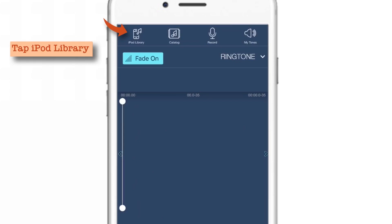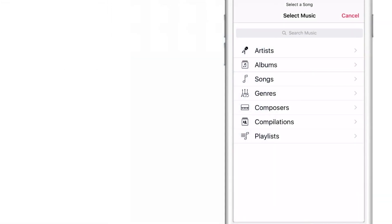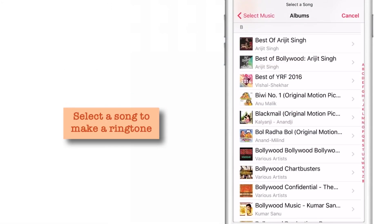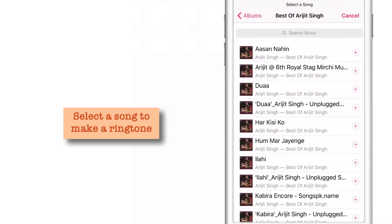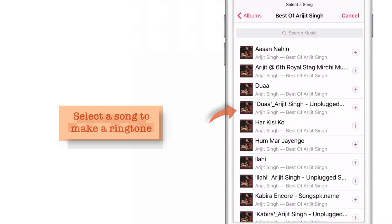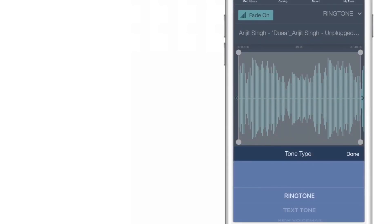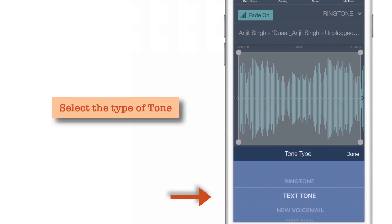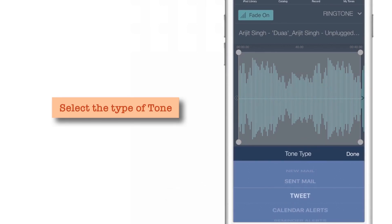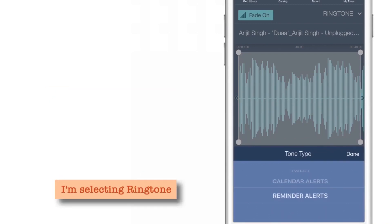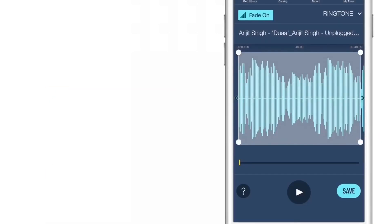Tap this iPod Library. Here you have an option to choose your favorite song and create a ringtone. So let me choose any random song — I'll just tap on it. Now it's giving me an option to choose the tone type: whether it is a ringtone, a text tone, a new voicemail, a new mail, a sent mail, a tweet, a calendar alert, or a reminder alert. I'll just keep Ringtone for the demo purpose.